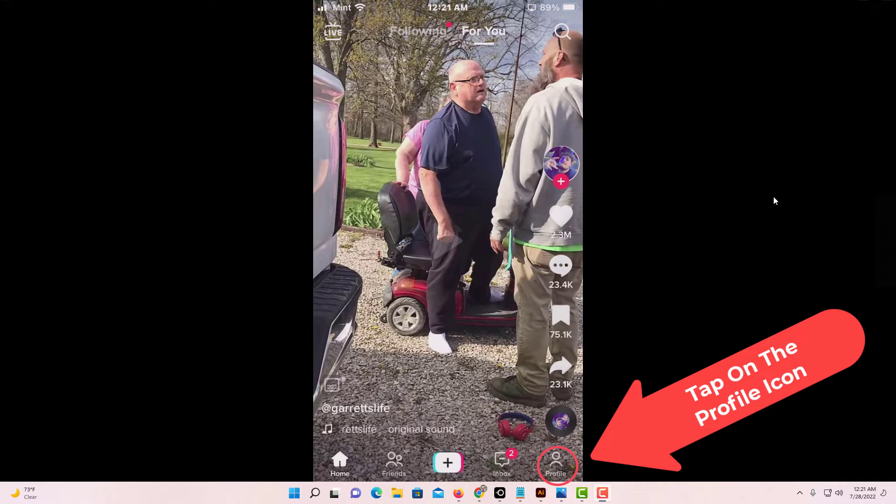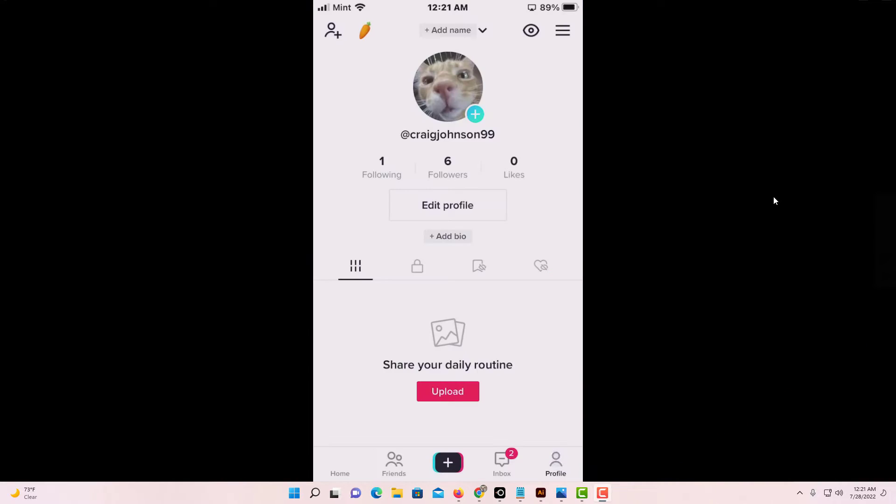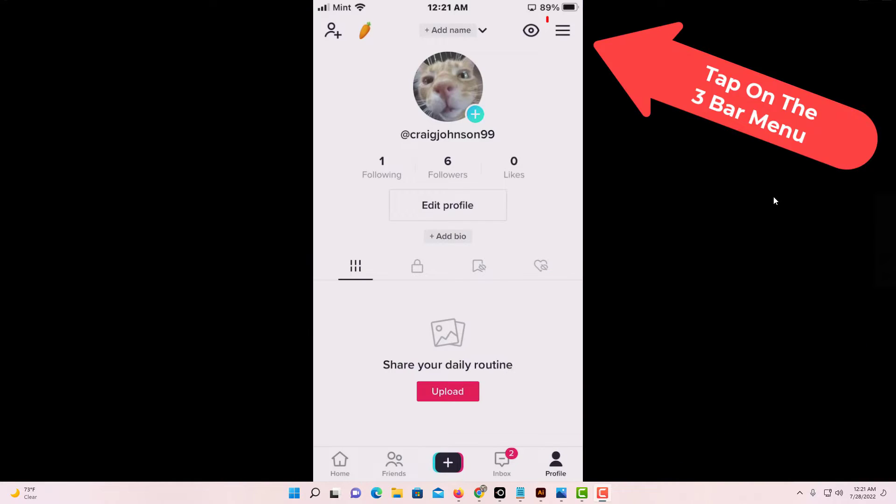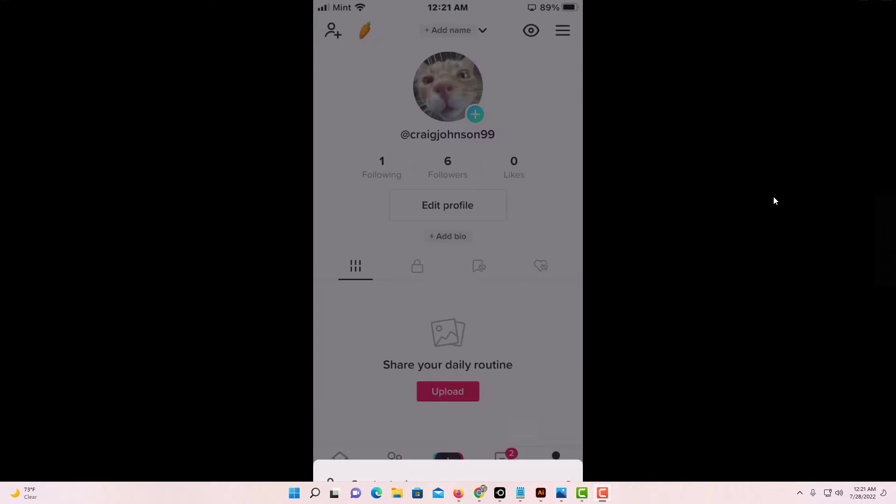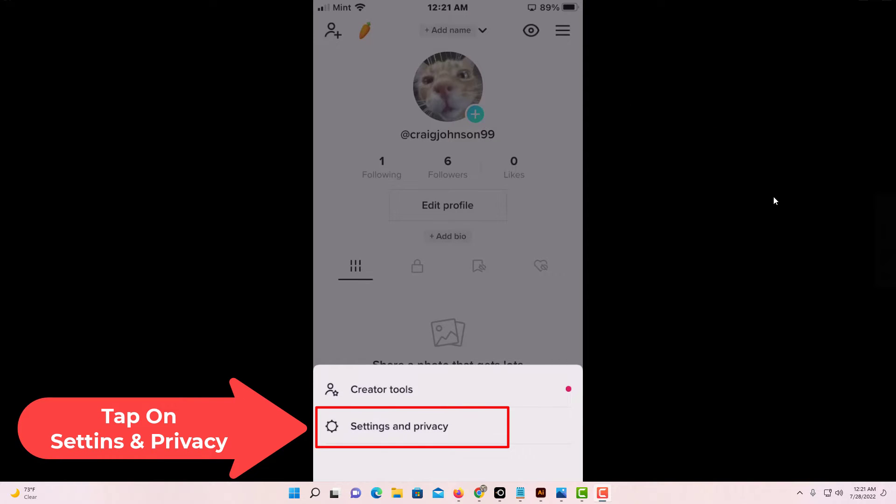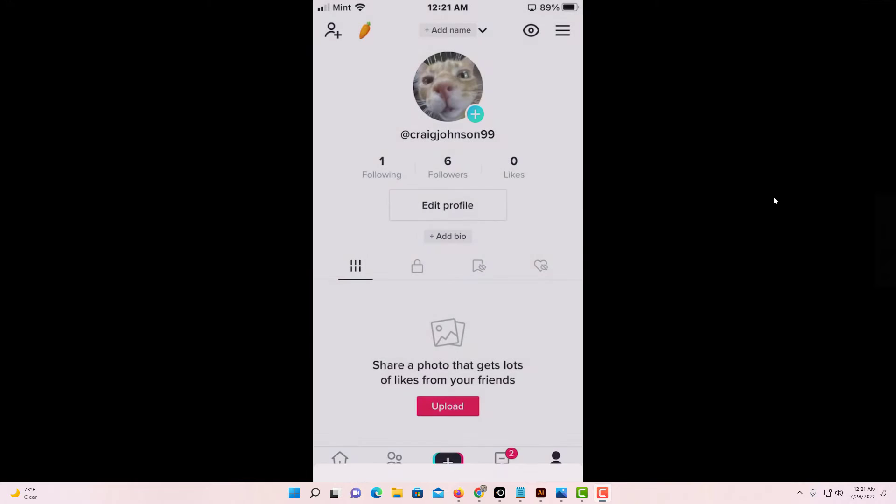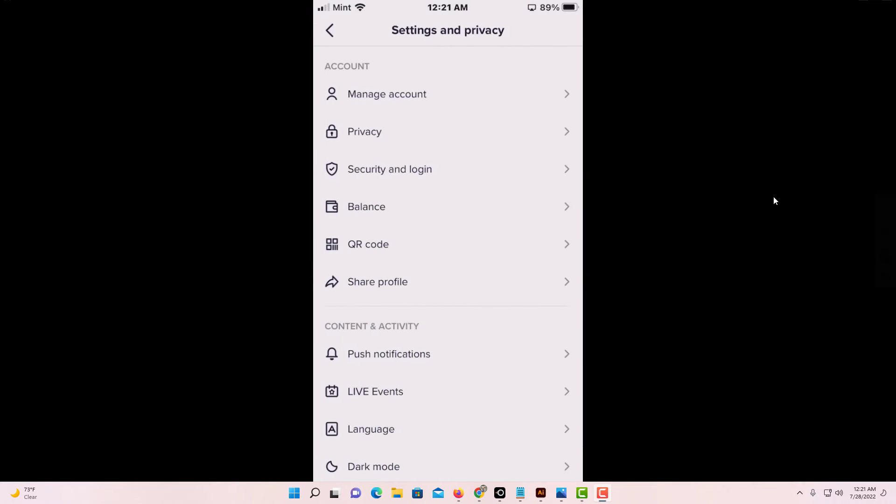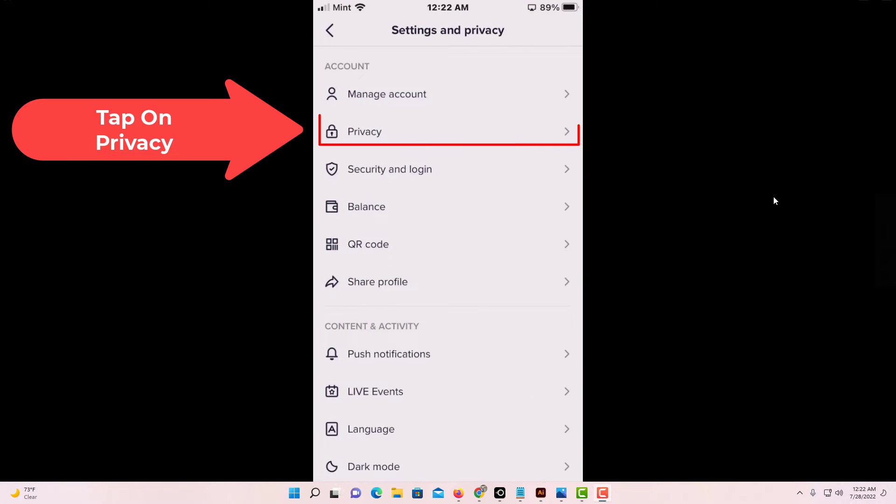Then tap on the three bar hamburger menu in the upper right hand corner. From there, tap on Settings and Privacy.